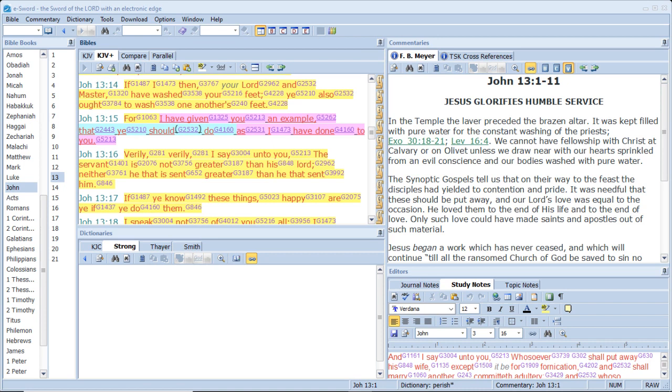If I then, your Lord and Master, have washed your feet, ye also ought to wash one another's feet. For I have given you an example that ye should do as I have done to you.